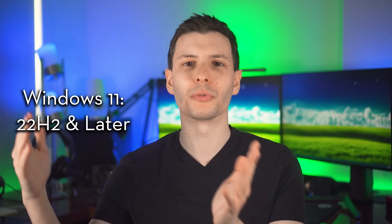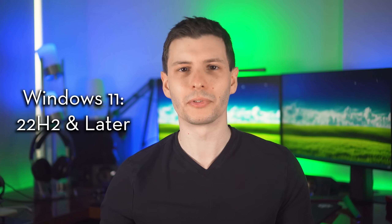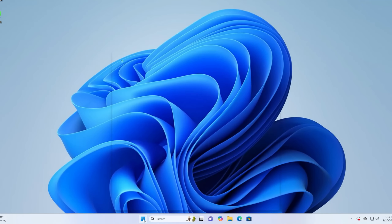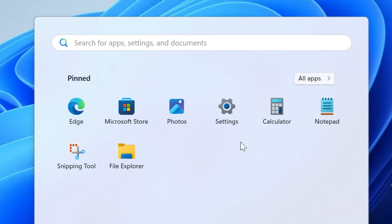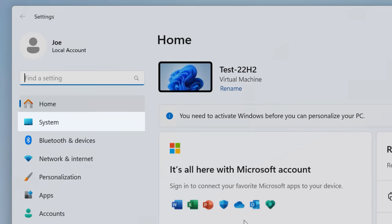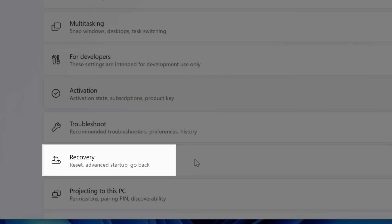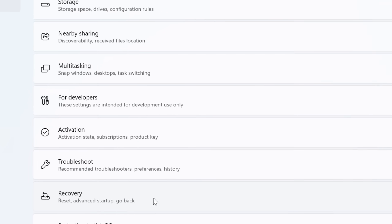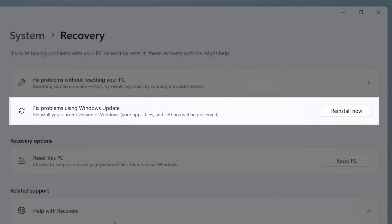If you have 23H2 or 24H2, same thing. However, it is not in Windows 10 — you would still have to go through the manual process I described for Windows 10. To use this feature, go to Settings, then System, then Recovery, and then Fix Problems Using Windows Update.